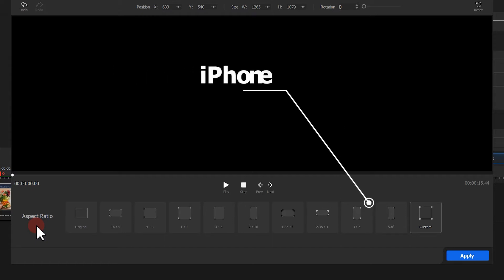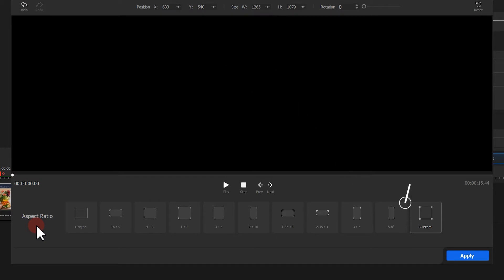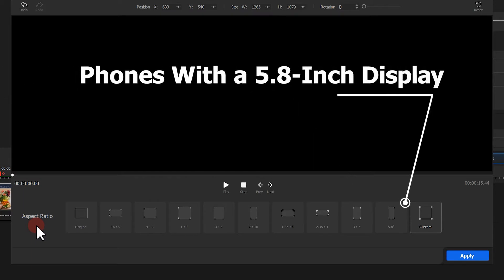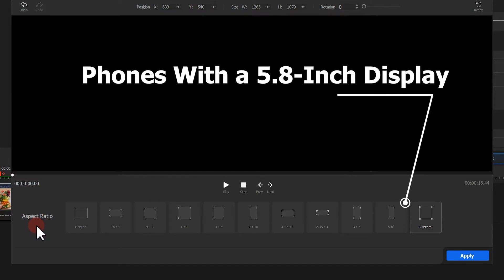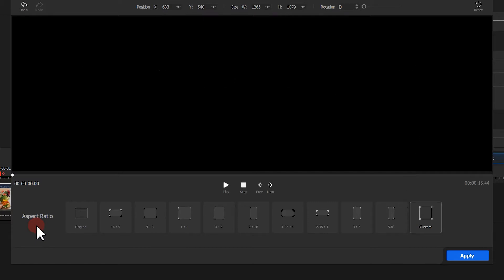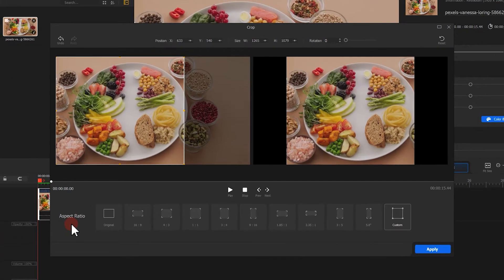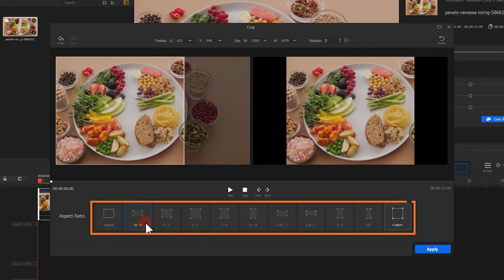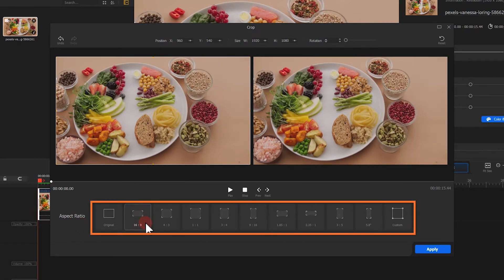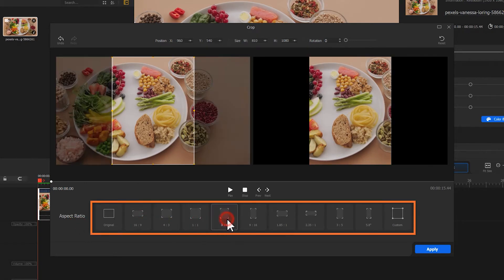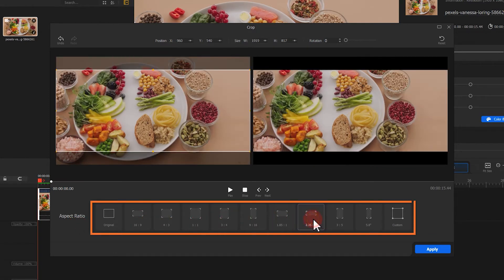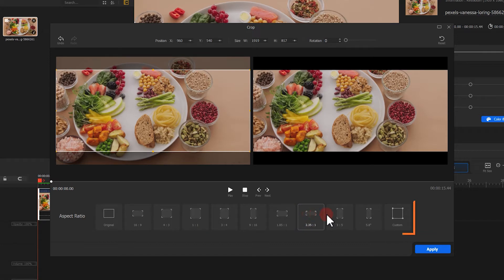3 to 5 aspect ratio is used for iPhone. 5 to 8 aspect ratio is for phones with a 5.8-inch display. 4 to 8.6-inch display. You could choose one of these presets and apply in your video directly, or click here to customize yourself.